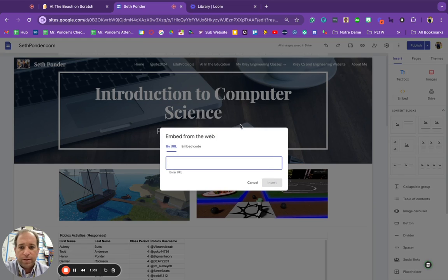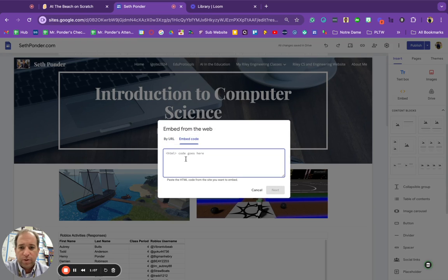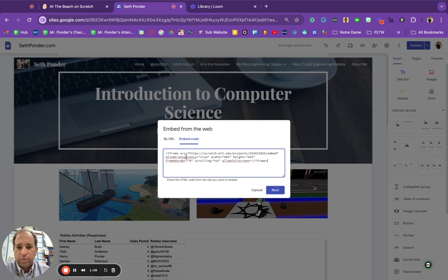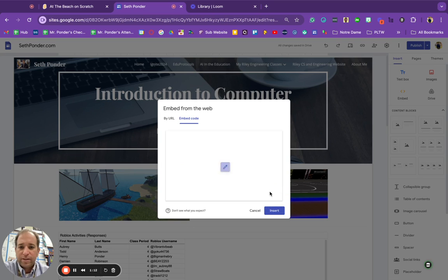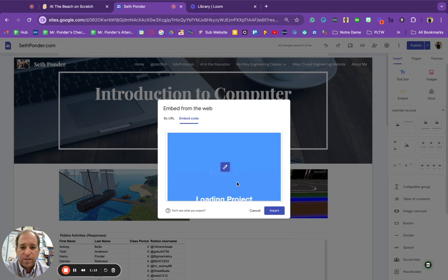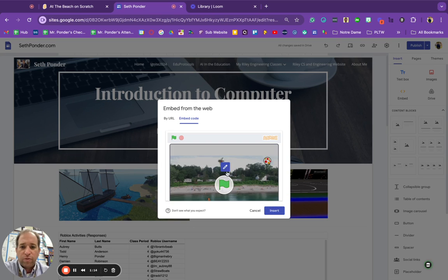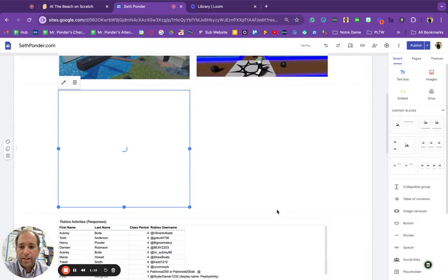I'm going to click the embed button, I'm going to go to embed code, and then I'm going to paste it on there. Go ahead and hit next, takes a second or so for your game to load, go ahead and hit insert.